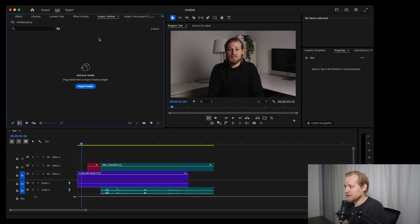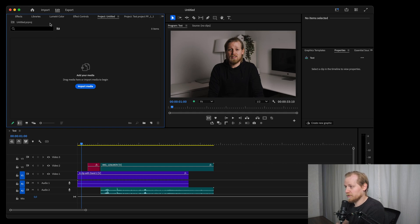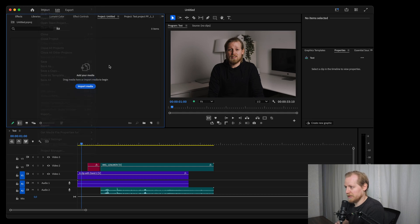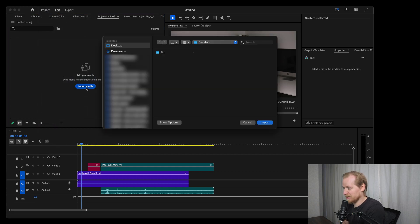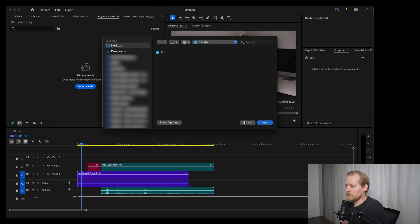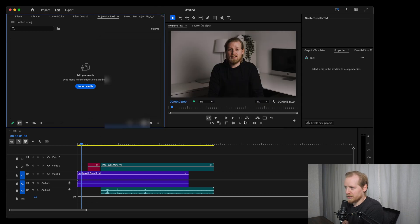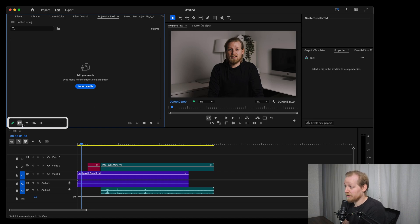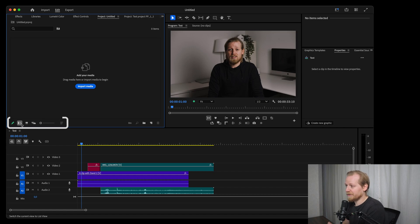Now once you have that created, inside the project window you have an import button. So instead of clicking command-I or going up to the menu and importing footage, you can just click the import button and then select whatever footage you want to import. Overall I think the new interface looks more modern, it's a more consistent look.